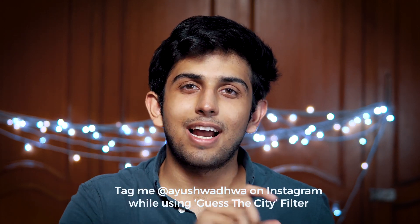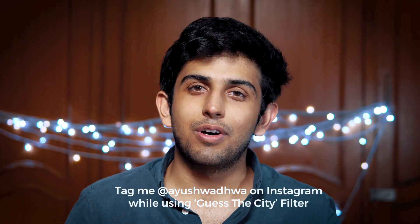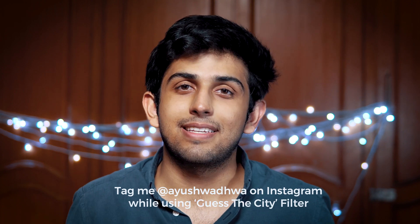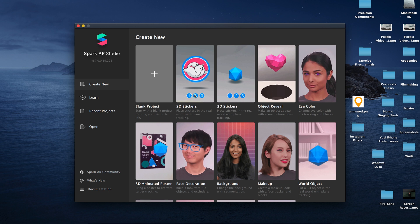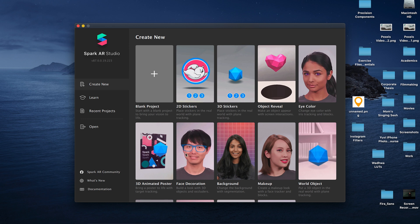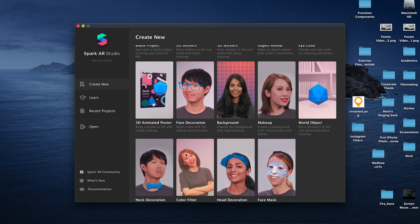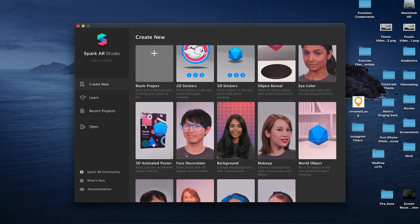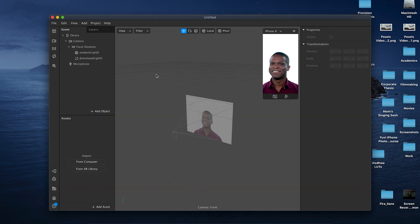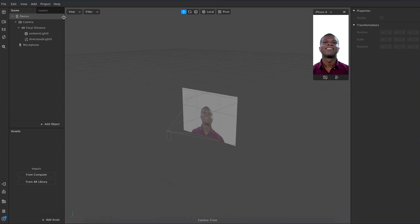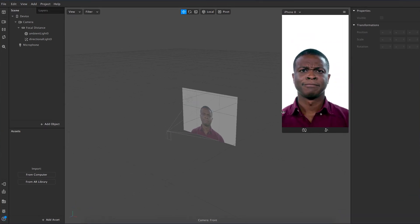Also if you want to get featured on my Instagram stories, do tell me at ayushwadwa while using guess the city filter. Let's jump right into the software. When you open the software you have plenty of templates that you can explore, but we will explore those in some other video. For now create a blank project.